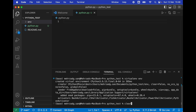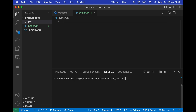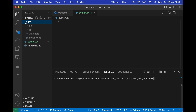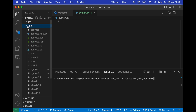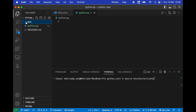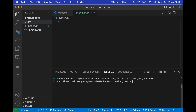Now we're going to activate our virtual environment. Type: source env/bin/activate. As you can see, we have the env folder, and inside it we have bin, and then we type activate. Press Enter, and if you see the environment name appear, it means you have successfully entered your virtual environment.